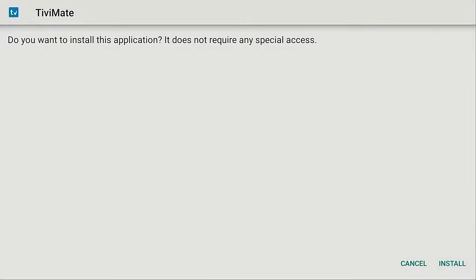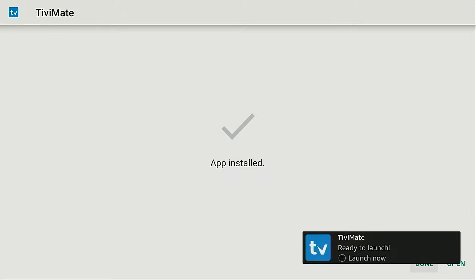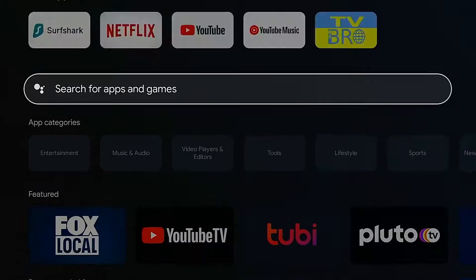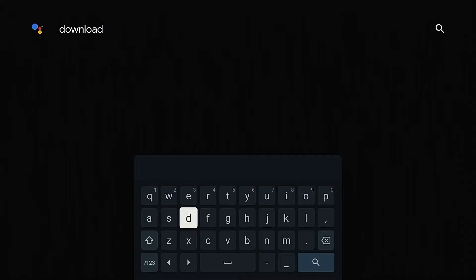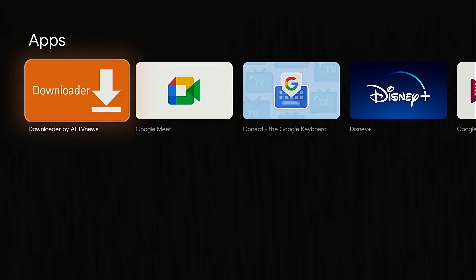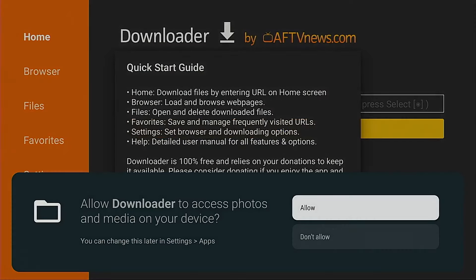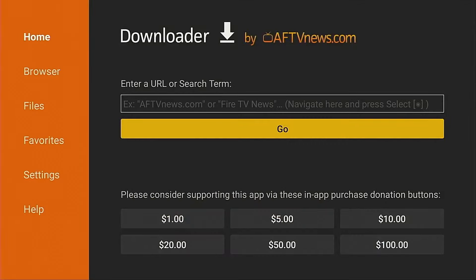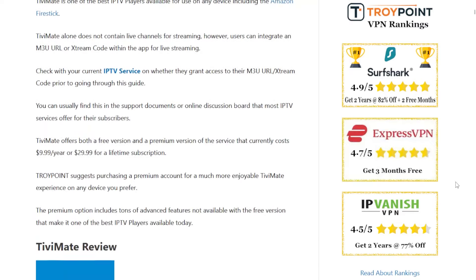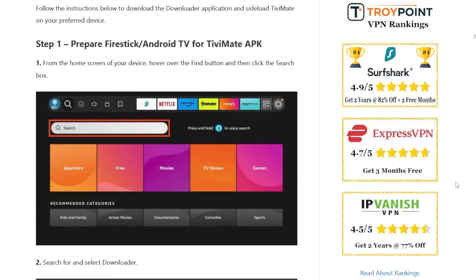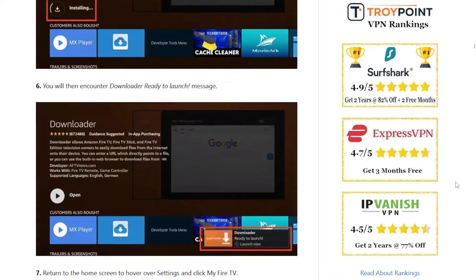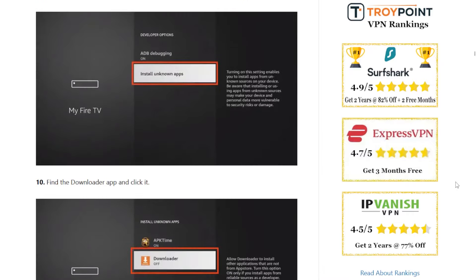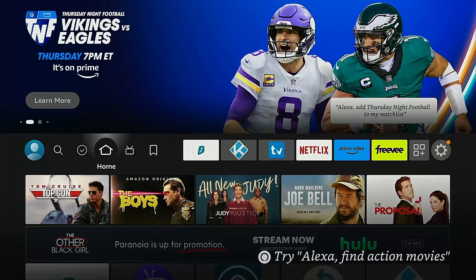Hey everyone, this is Troy from TroyPoint.com and in this quick video I will show you how to install TV Mate on Fire Stick, Fire TV, or Fire TV Cube. The same process will also work on Android TV and Google TV systems because the app that we're using to do this, Downloader, is available for install through Google Play on those devices. We also have a screenshot guide that corresponds with this video available on our website and you can find the link for that and other helpful resources in the video description.